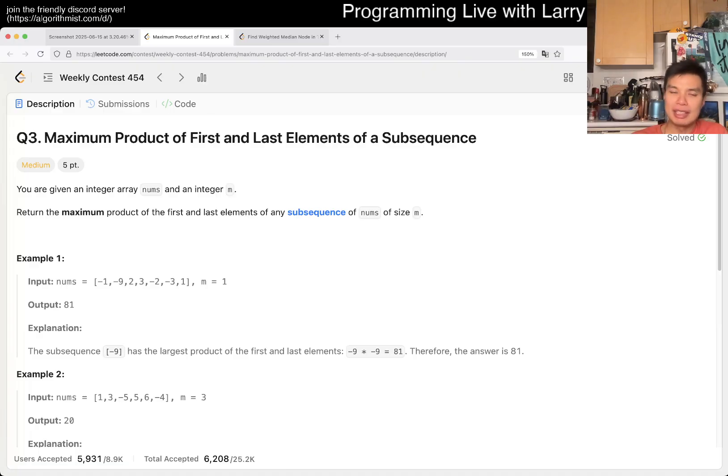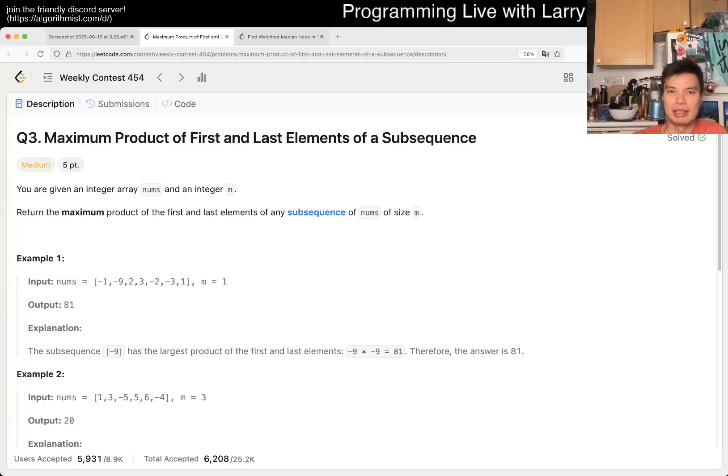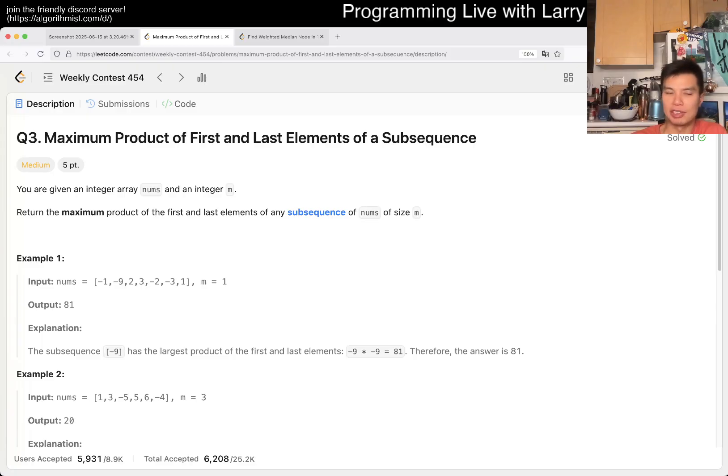And the idea behind subsequence is that, well in this particular problem, the subsequence itself does not matter, right? So you only have the first element and you have the last element and then you multiply them and you try to maximize.